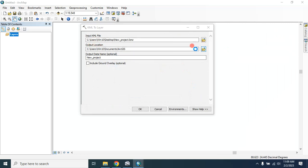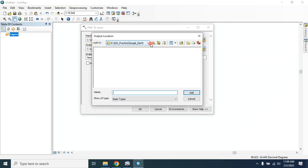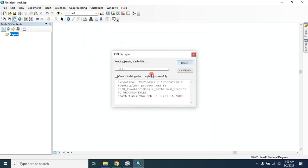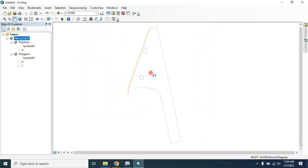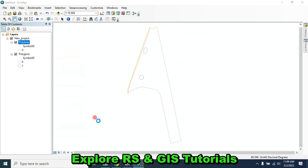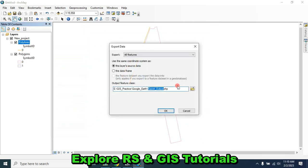Set the output location where you want to save your data, and set the output data names — you can change them, but here I'll keep them the same. After that, click OK. Now you can export it as a shapefile as a route.